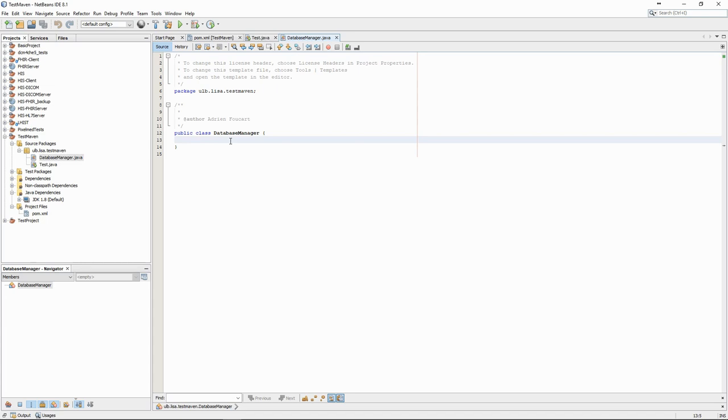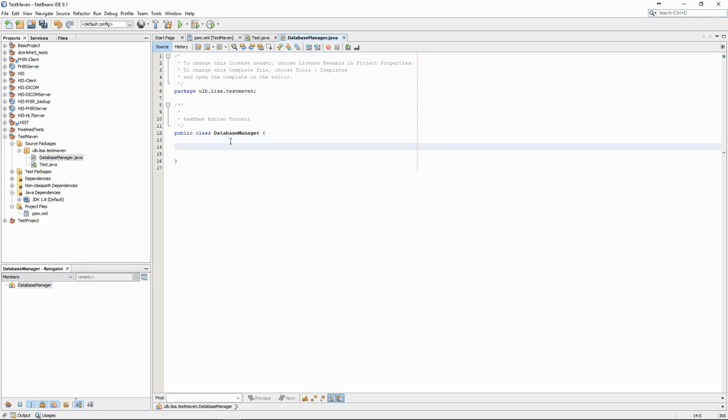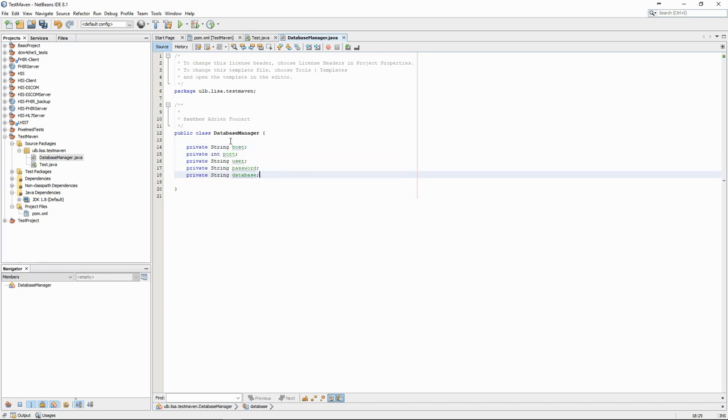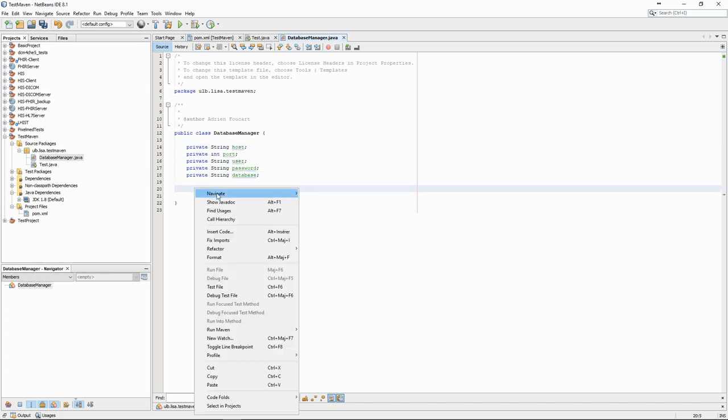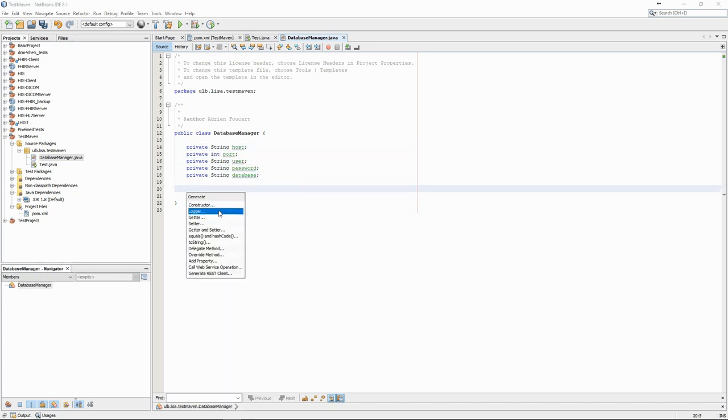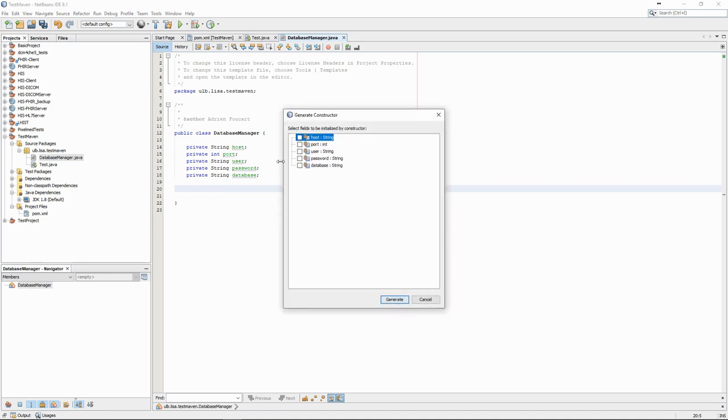We first define attributes for this class: the host, port, user, password, and database. We define a constructor but we don't need getters and setters.